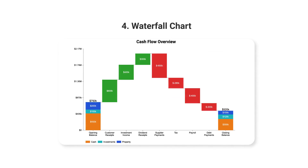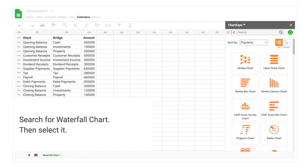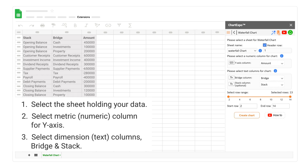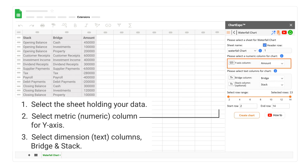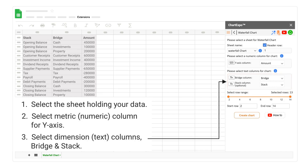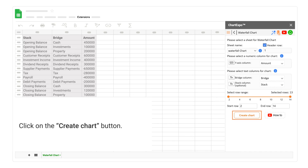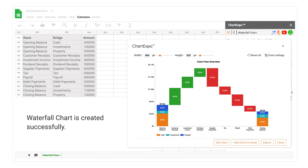4. Waterfall Chart. Search for Waterfall Chart, then select it. Select the sheet holding your data. Select the Metric, Numeric Column for the Y-axis. Select Dimension, Text Columns for Bridge and Stack. Click on the Create Chart button. Waterfall Chart is created successfully.